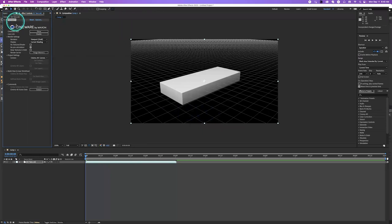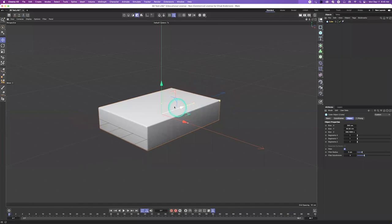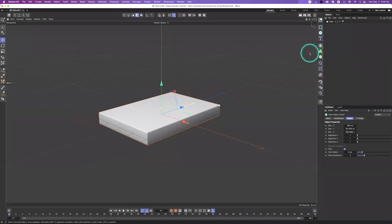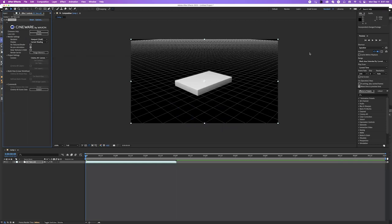Cineware is the program I think of as making a phone call — it's talking between the two programs. After Effects is calling Cinema 4D and saying, 'Hey, what are you guys doing over there?' It's a live link: if I make something in Cinema 4D, save it, and go back to After Effects, it says, 'We've just updated the cube and it looks like this.' Cineware has several functions we can look through.